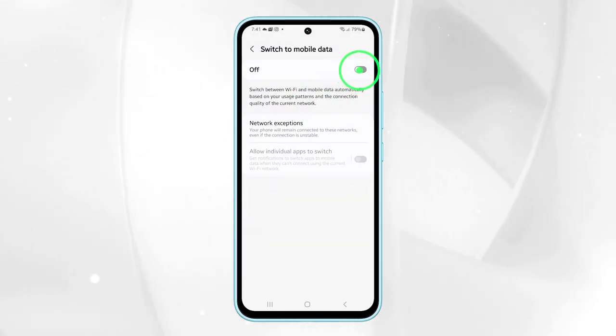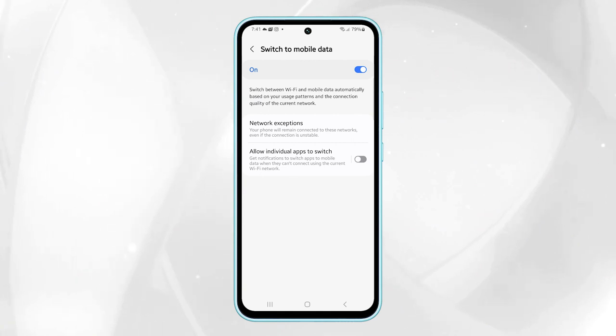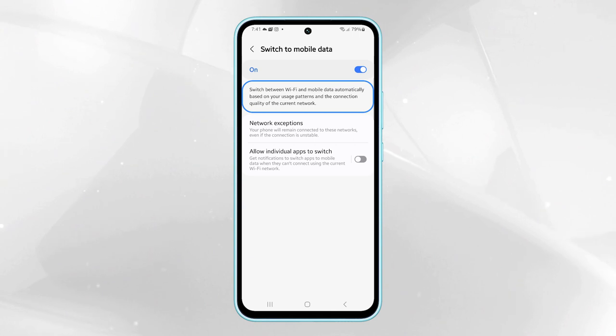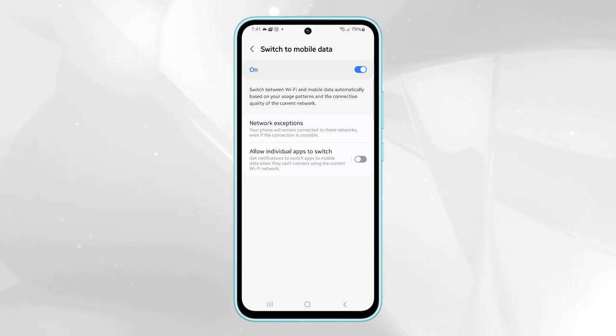In this section, you'll see a description that explains how your device will automatically switch between Wi-Fi and mobile data based on your usage patterns and the quality of the current network.